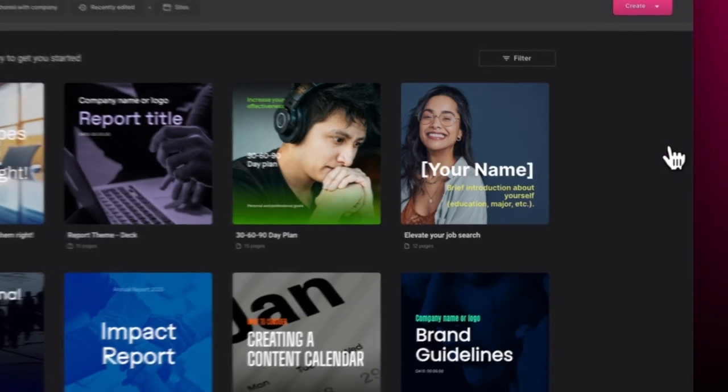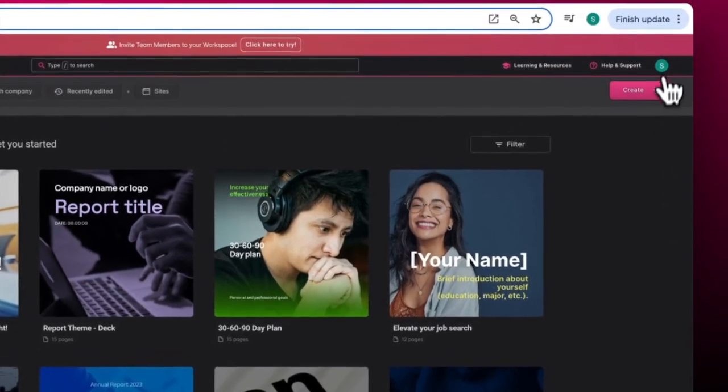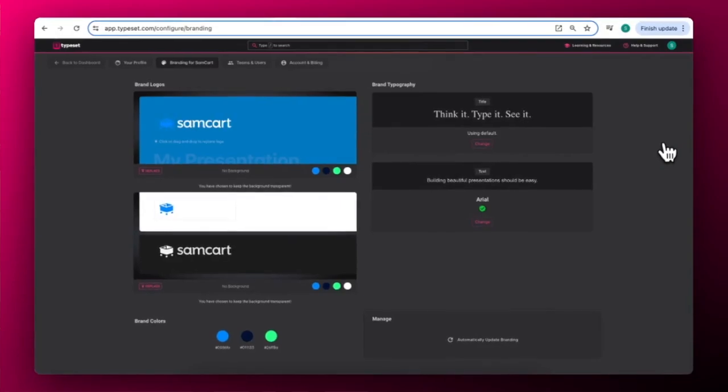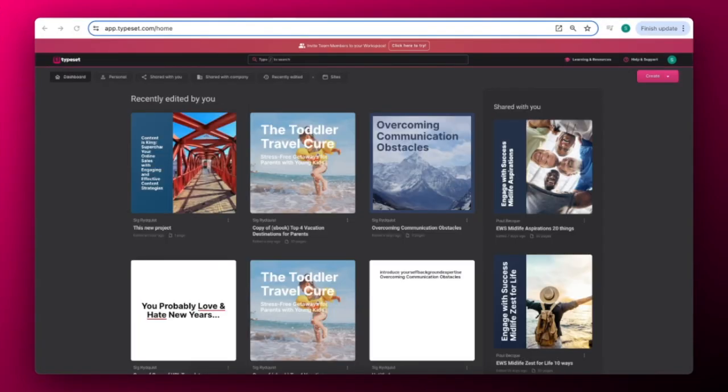Click on your User icon in the top right to manage your account and also update your branding to set up your default logos, colors, and fonts.